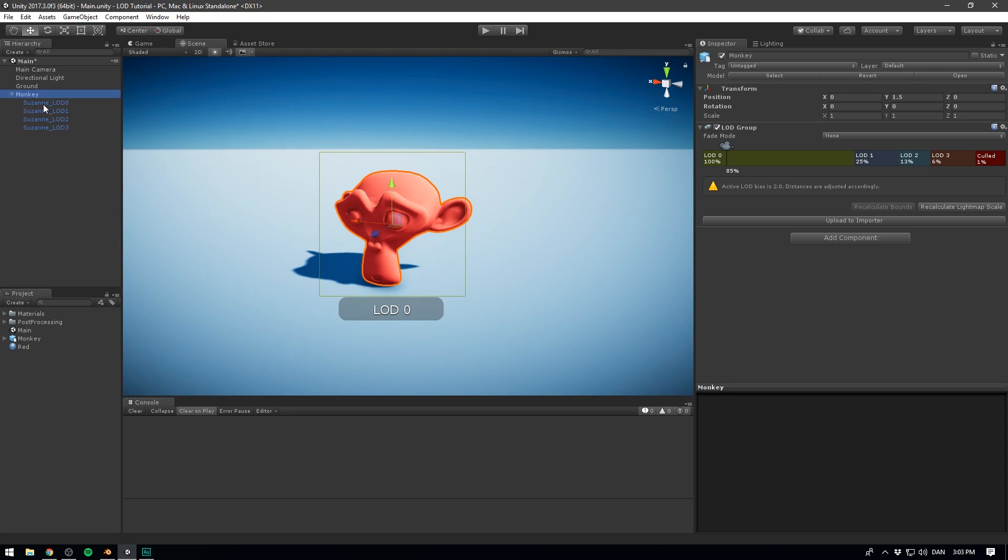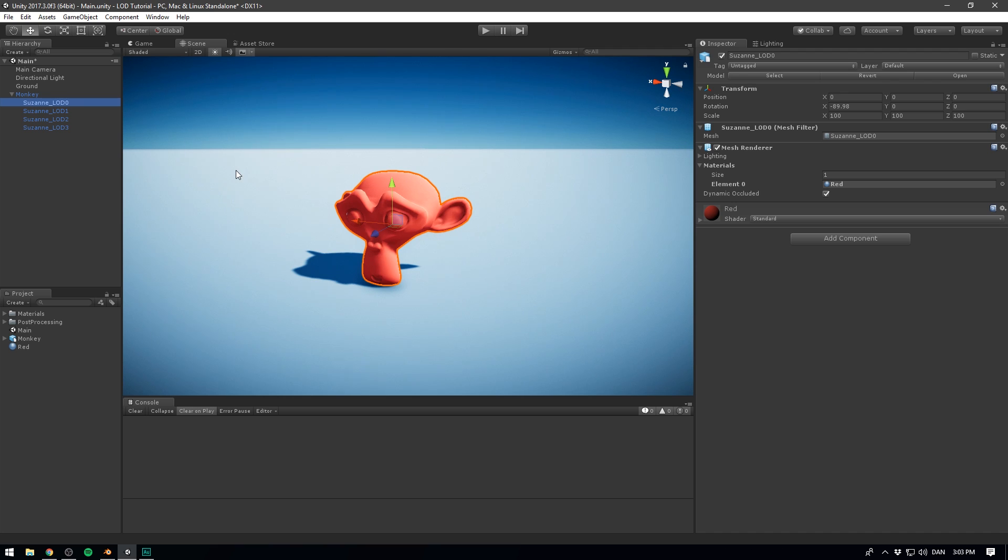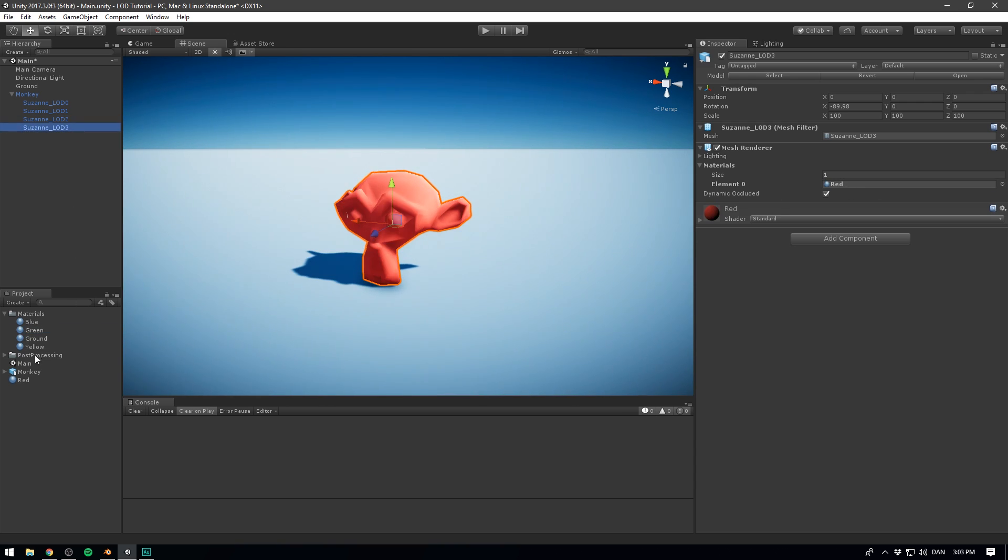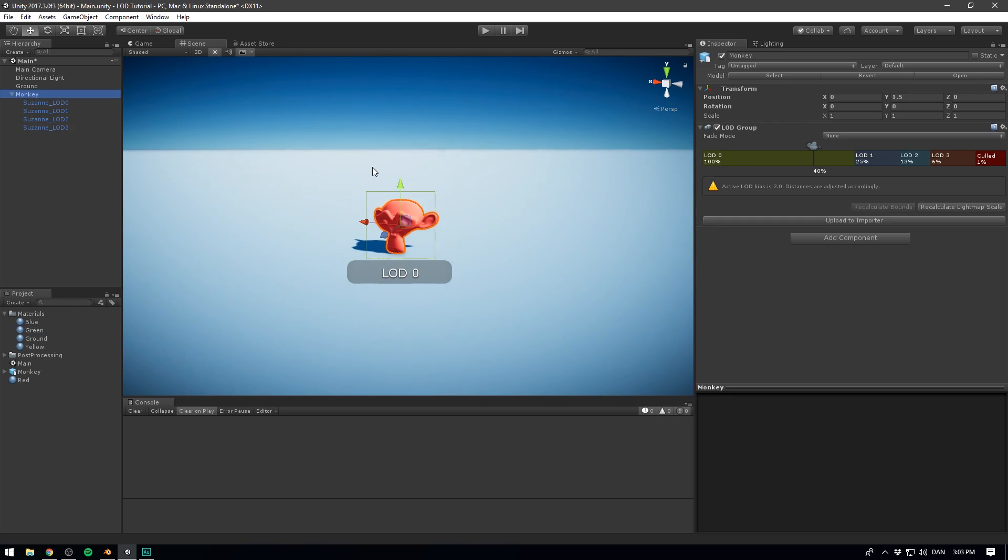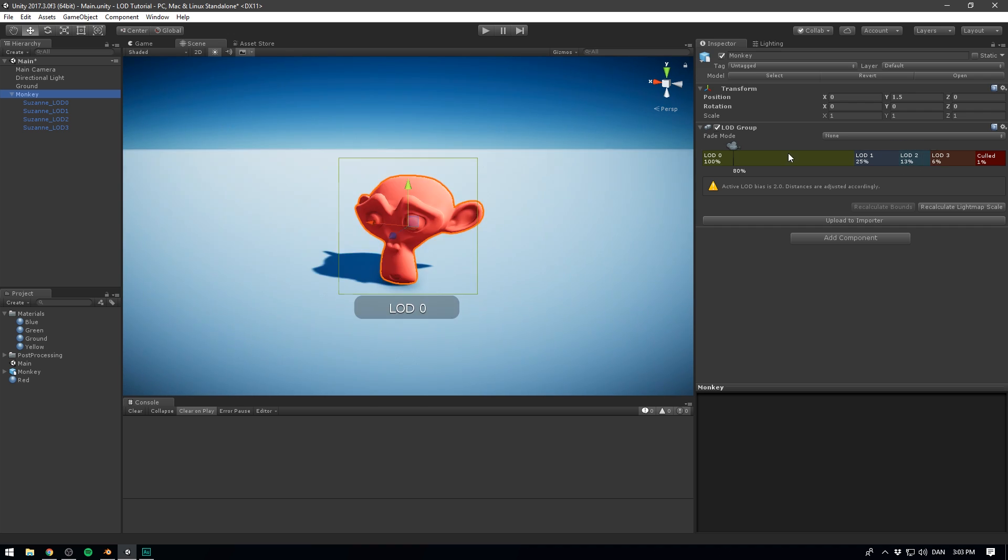So just to demonstrate, we can go and select each one of our level of details. And we can add a separate material to each one. So the first one here is going to be red. And I've gone ahead and prepared a yellow material as well. A green material as well as a blue material. And now as we zoom out, you can see that our object changes color. Super, super cool.